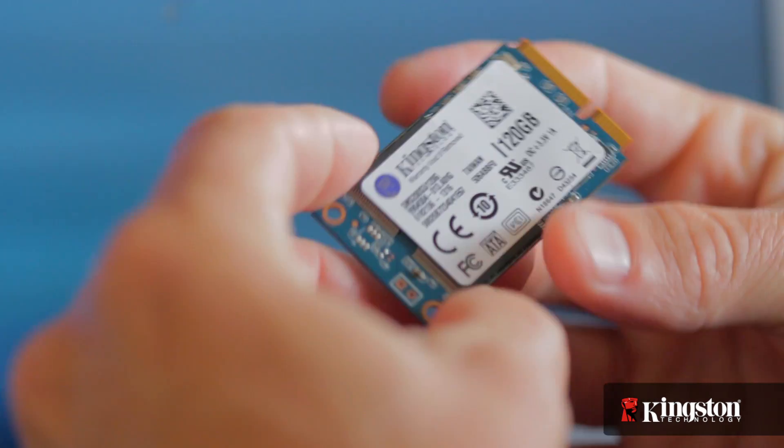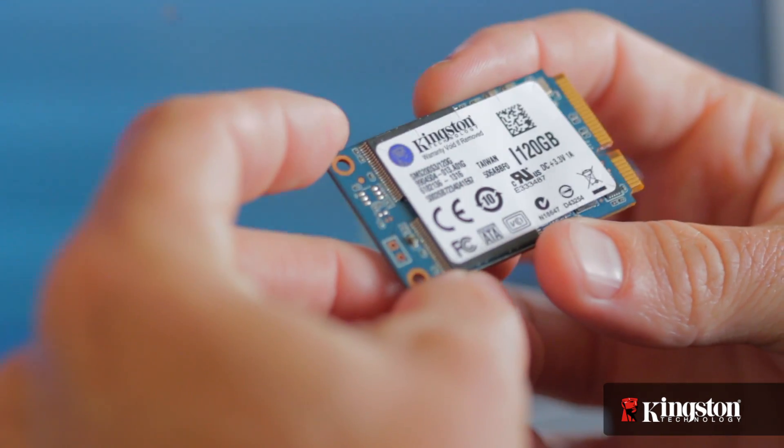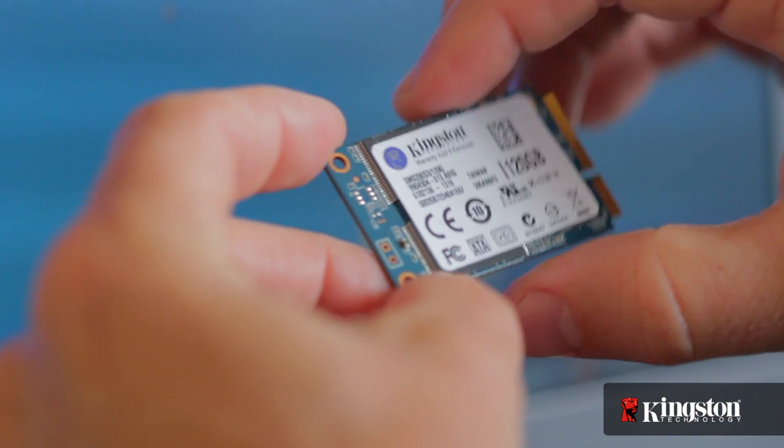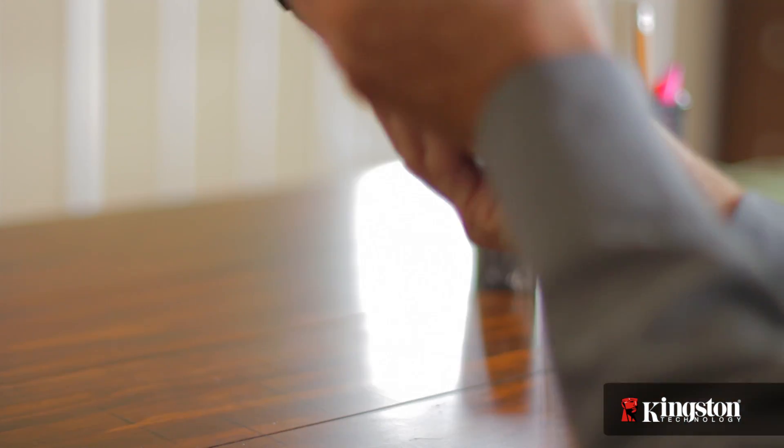And if your system has an open mSATA slot, and many newer notebook PCs do, adding the MS200 is quick and easy to do. Here's how it's done.